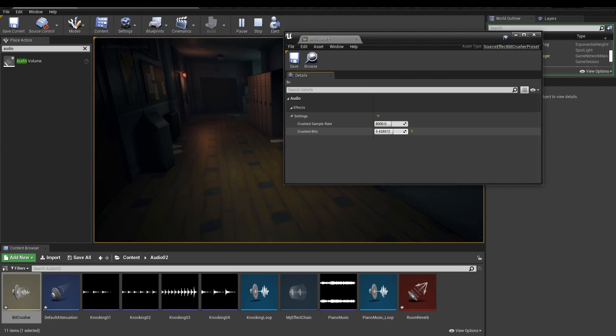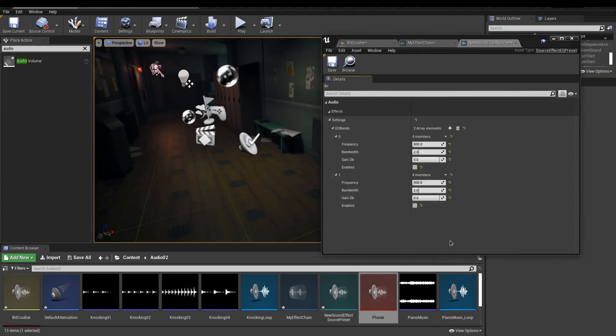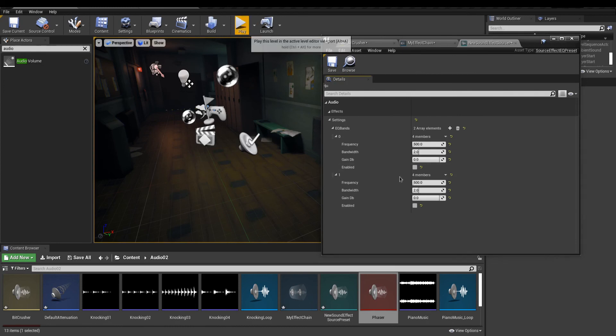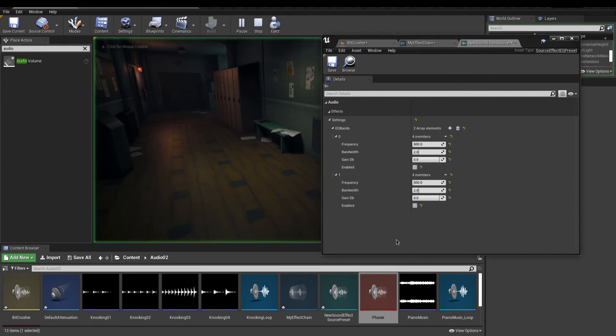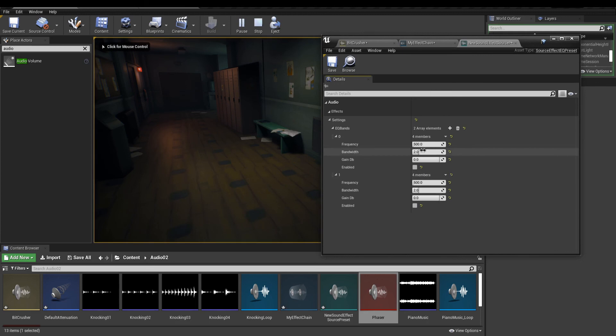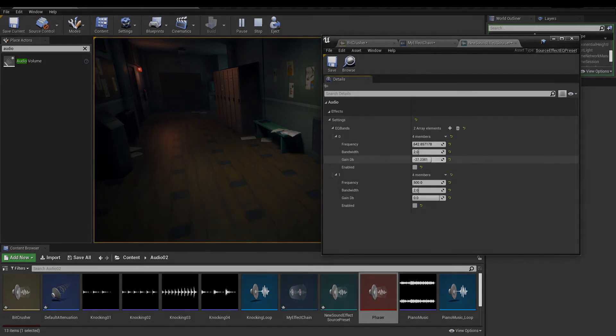And this wraps it up for this lesson. The audio engine in Unreal is very fun and powerful to use. With these tools, you will get that extra layer of depth to your projects. So until next time, you take care, and have fun with it.